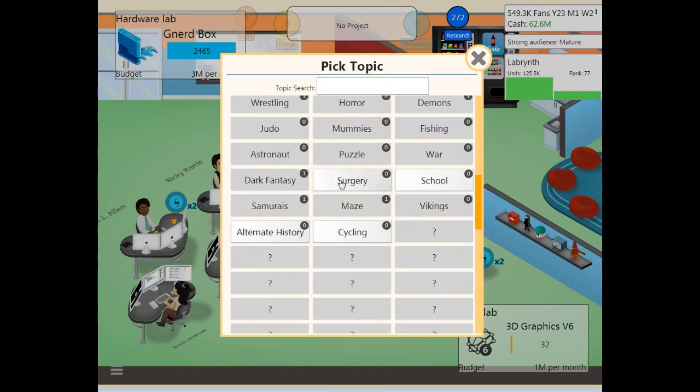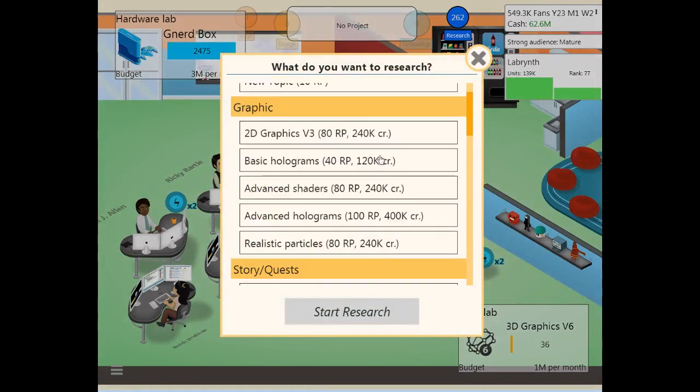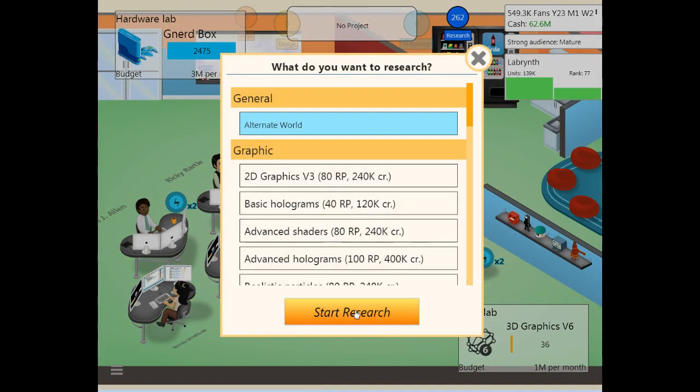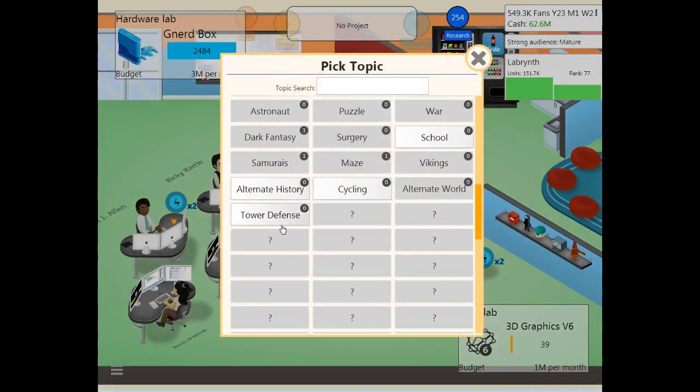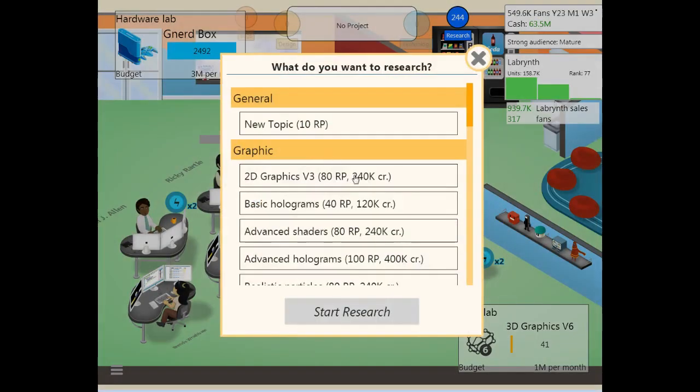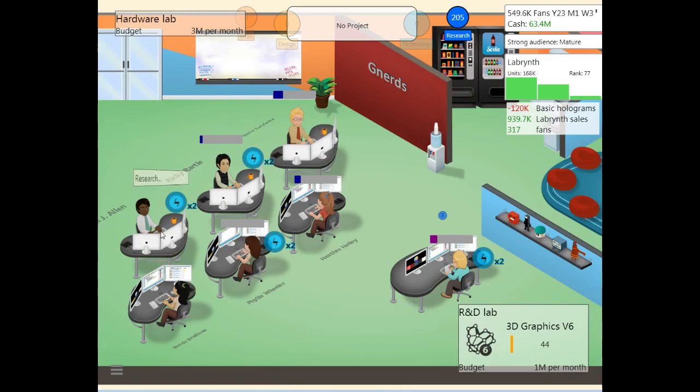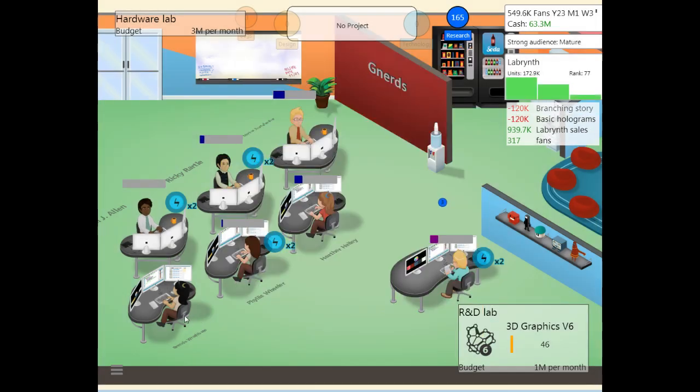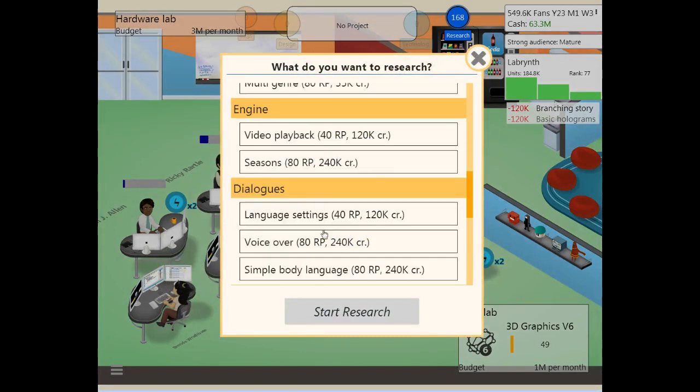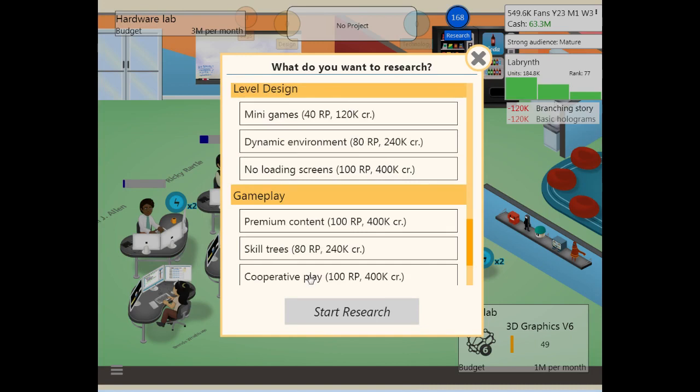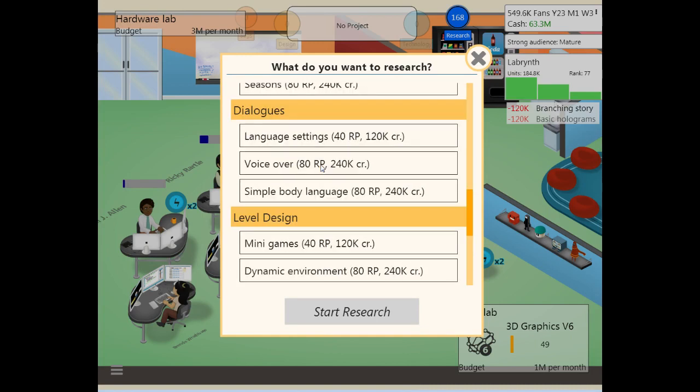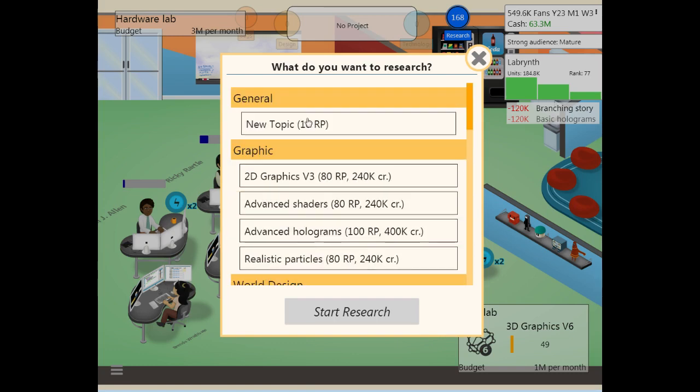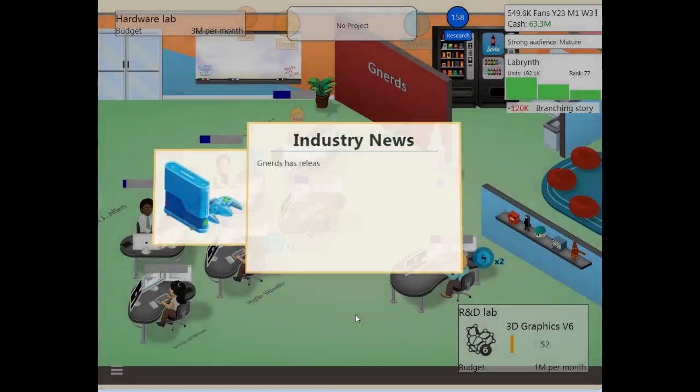Let's see, what do we have for topic researches? Surgery. That's an old one. Alternate World. That's a new one. And Tower Defense. That's a new one. We can also potentially research some graphics. Let's get some basic holograms. Yeah, let's throw that in there. And story and quests. We can throw in branching story, sure. We're going to probably have too many features to make full advantage of this engine. I mean, there's so many more features to add, so it's sort of screwing up by the usual. Yeah, add two to three features per engine, just because there's so many more things we can add. But we can't make use of them all, it's a thing. I'll just do a new topic research then. City. I think that's an old one.